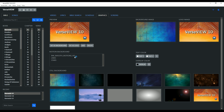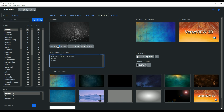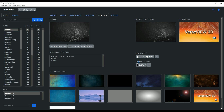Let's go ahead and select this background and click 'Set this Background'. As you can see, this is a grayscale image. VerseView has an amazing feature where you can add an overlay color.